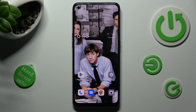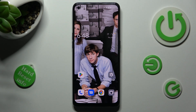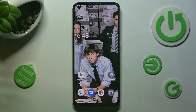Hi, in front of me is Oppo Reno 8T, and today I would like to show you how you can use App Cloner on this Oppo.